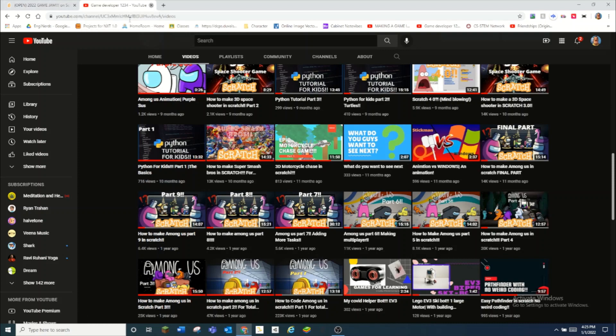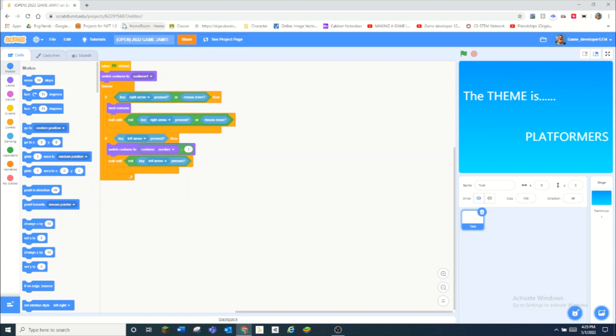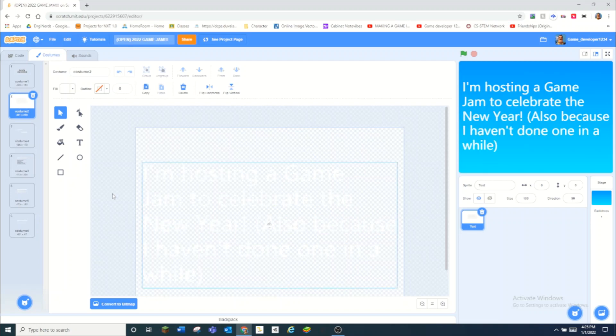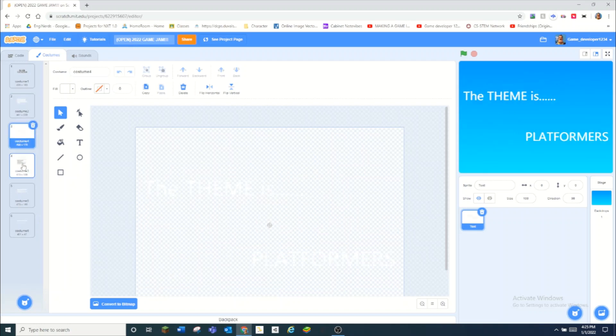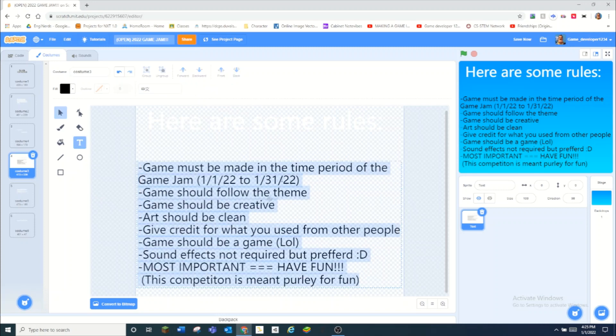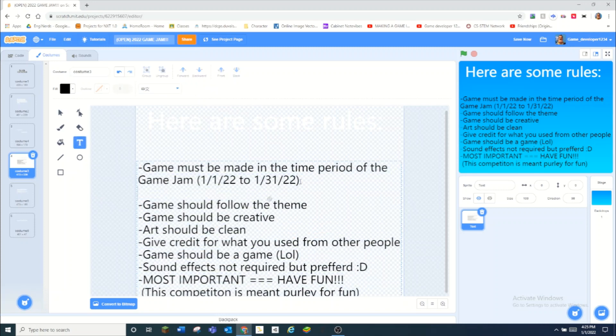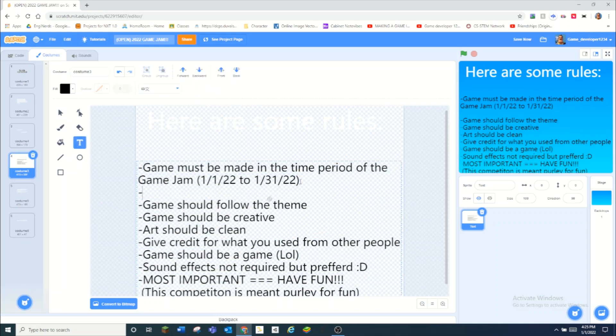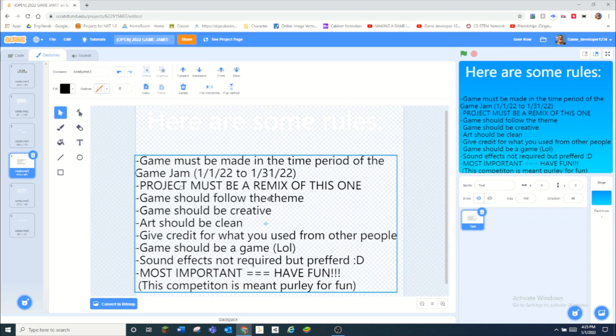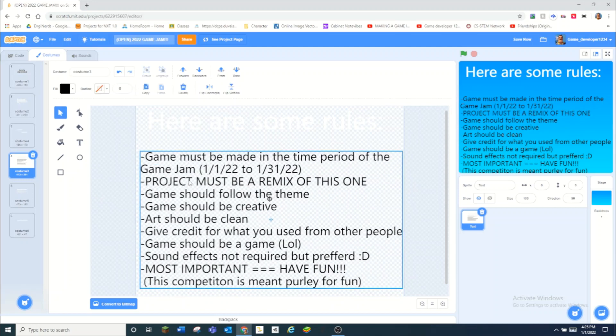Good luck. Hope you make a good game. Oh wait, wait, wait, before you leave this video, I also need to edit this real quick. Project must be a remix of this one, just so I can see all of you guys's projects.